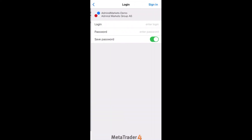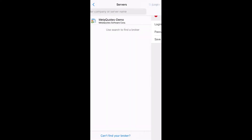You will need to enter your login credentials that you can check in your Traders Room. You can also save the password for future logins. Press Sign in in order to authorize.